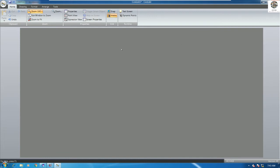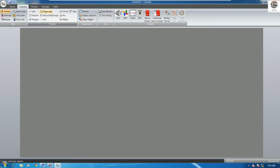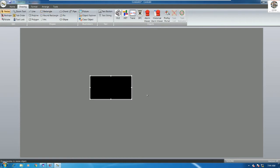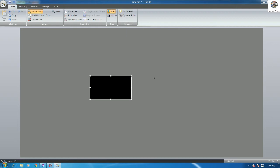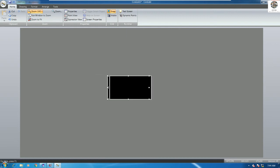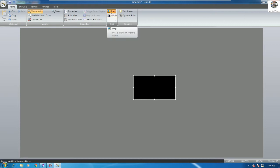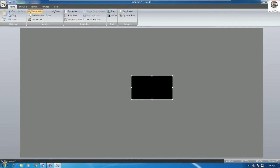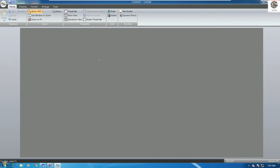I would like to show a function here: Snap. If we have one object or rectangle drawn, and we click Snap, we can adjust step by step very fast. But if we don't use Snap, we can adjust a little bit at a time using the arrow keys on the keyboard — left, right, up, and down. Click Delete to delete an object.